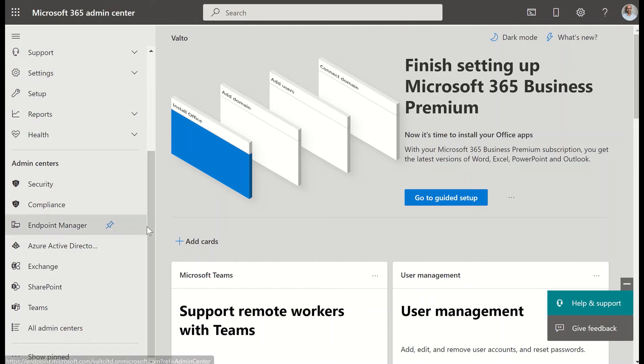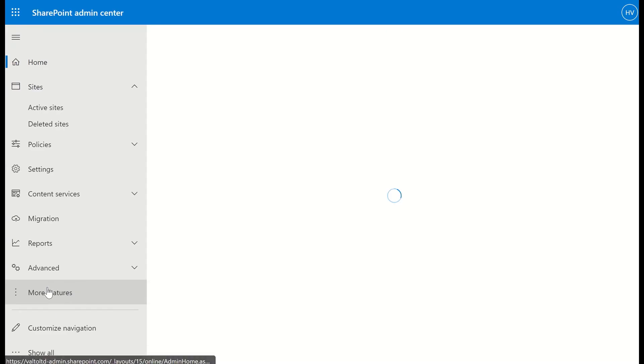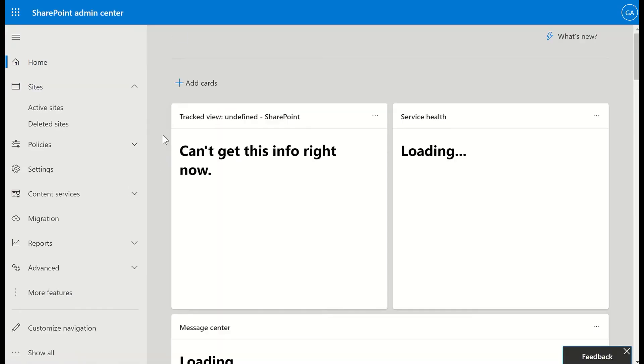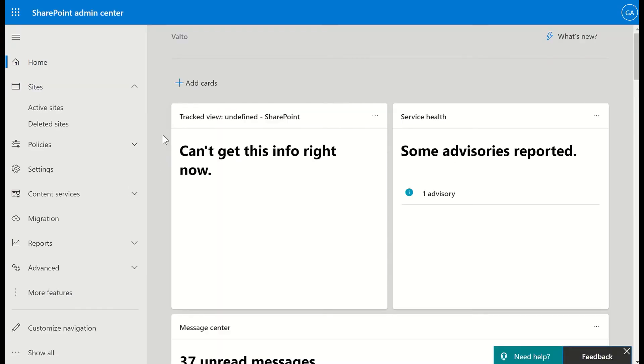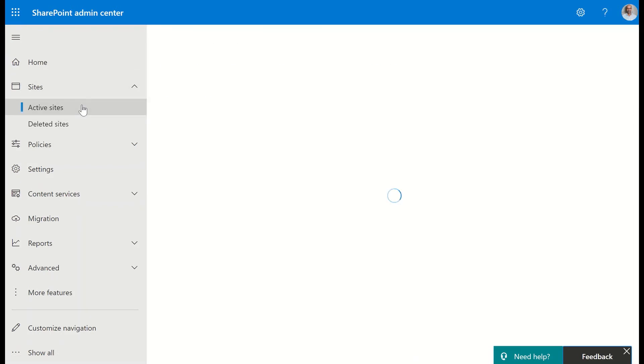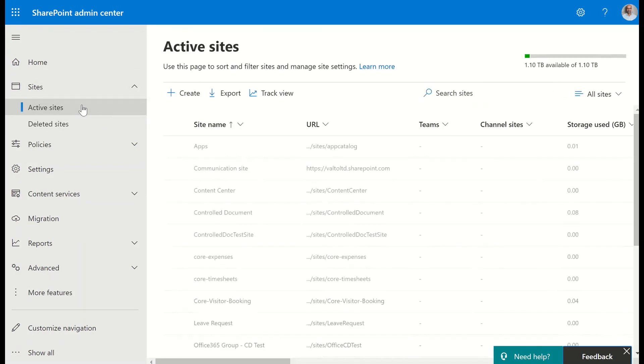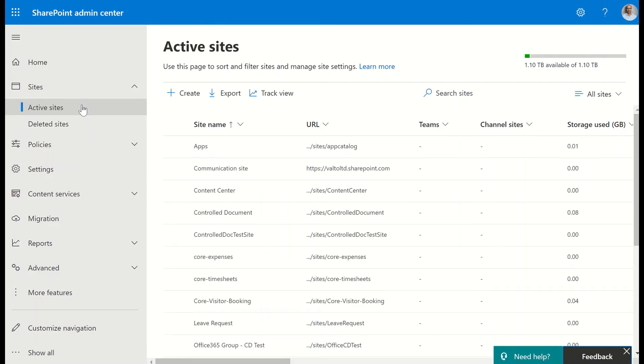Once we're in here, under admin centers we're going to select SharePoint. Again, we'll only see that SharePoint admin center if we have a SharePoint admin role assigned to our user account inside of Office 365. The next thing we're going to do is click on active sites, and this is going to show us all the different sites that we then have access to.